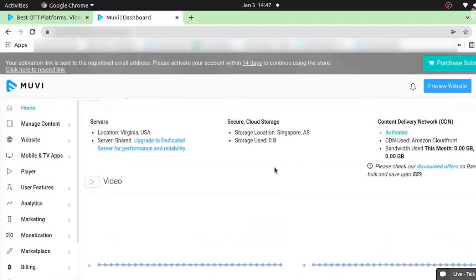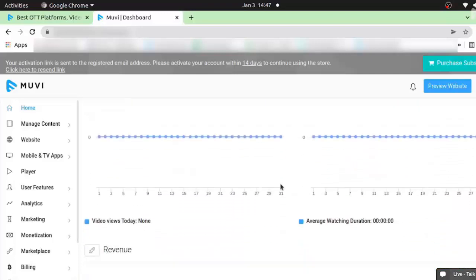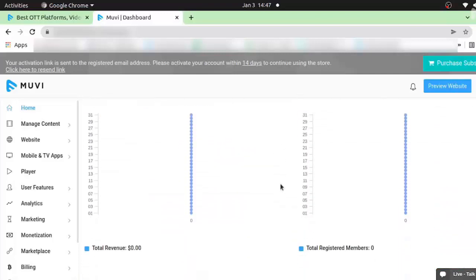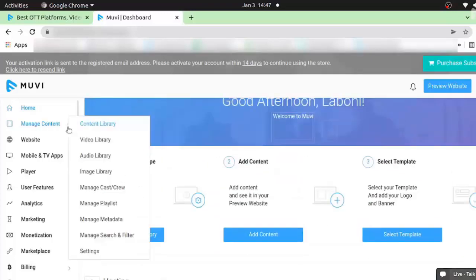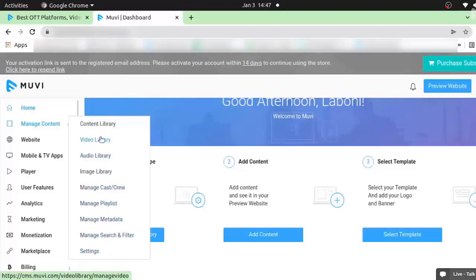You can see how many users have watched a particular video, how many users have purchased a particular content — everything will be listed here. In the manage content section you will find all the libraries like content library, video library, audio, image, manage cast, and queue. Whatever content related to fitness you have to upload, you do it in this section. All videos can be uploaded directly in the video libraries, and the same goes for audio and image.